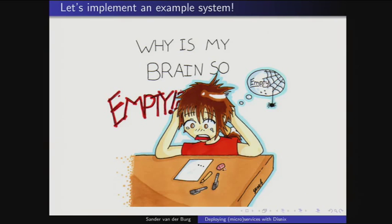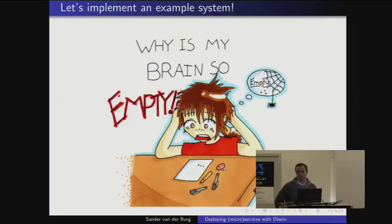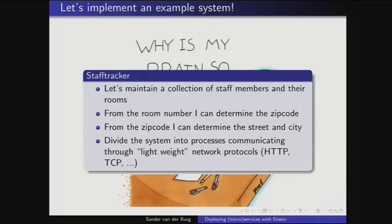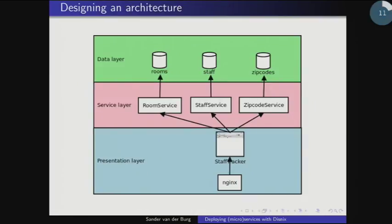When I discover something new, I always try to implement an example to figure out how it could benefit me. So I decided to implement a staff tracker — a system to maintain a collection of staff members and their room numbers. From room numbers I can determine zip codes, and from zip codes I can determine what street and city they're in — a nice way to violate privacies. I decided to divide this system into processes communicating through lightweight network protocols.